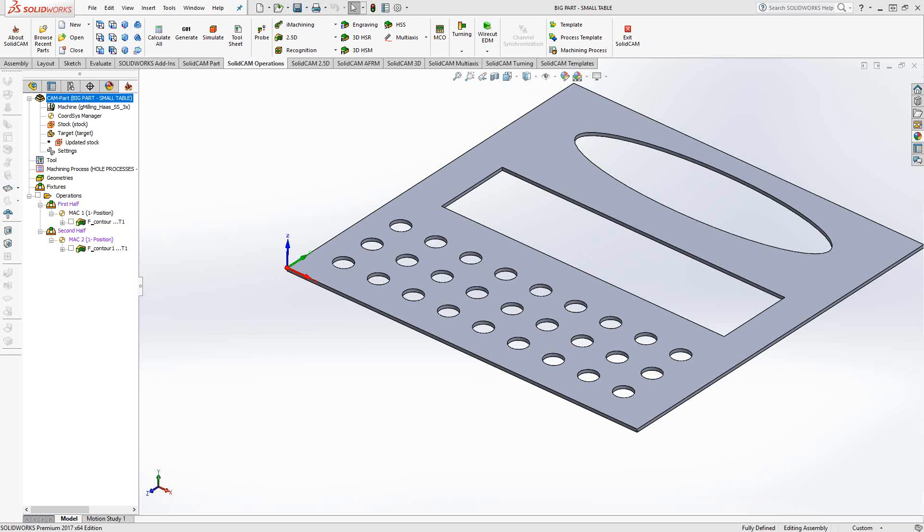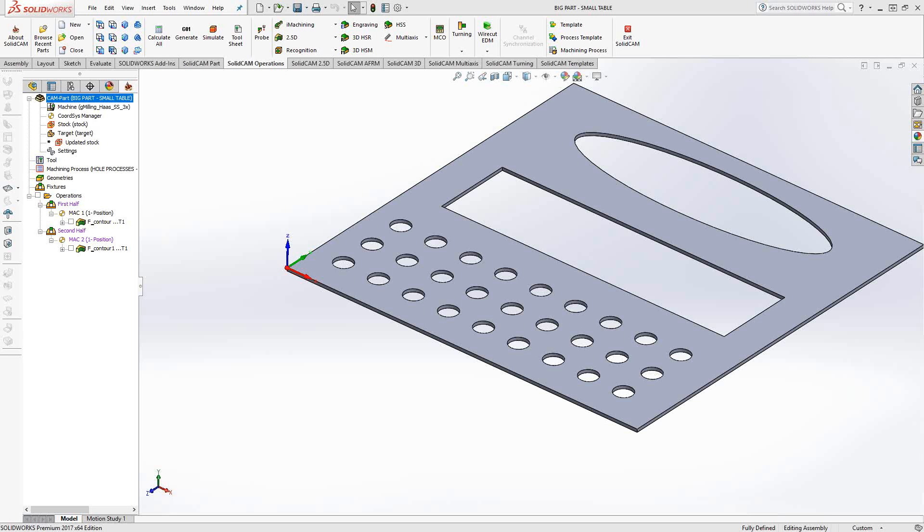Welcome to the SolidCAM University channel. This video's topic is programming a large part on a small table. An issue would arise where the working area of your machine, the size of your table, is not enough for the large part that you need to program. An example here is this large sheet metal where I need to cut all these holes. This is a 30 by 30 inch piece of sheet metal. But let's say my table is only two feet wide or even smaller.